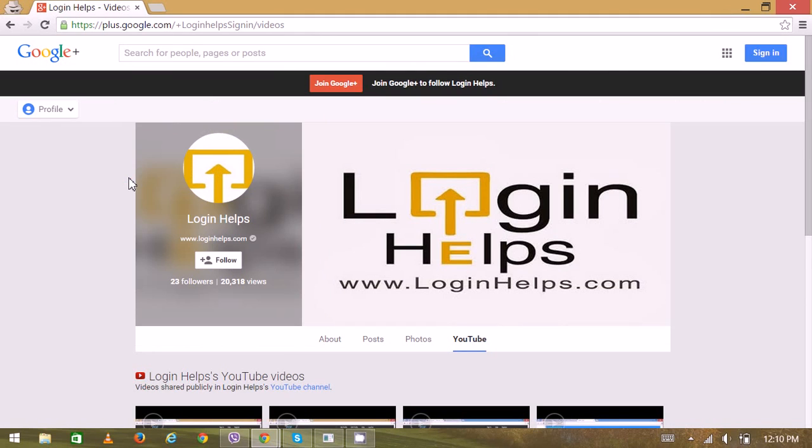Hello there, welcome to Login Helps. Today we're going to learn how to create a new Facebook account. As we already know, Facebook is a giant social networking website covering almost the world population, so you can find all of your friends on Facebook once you have an account and contact with them in various virtual ways.